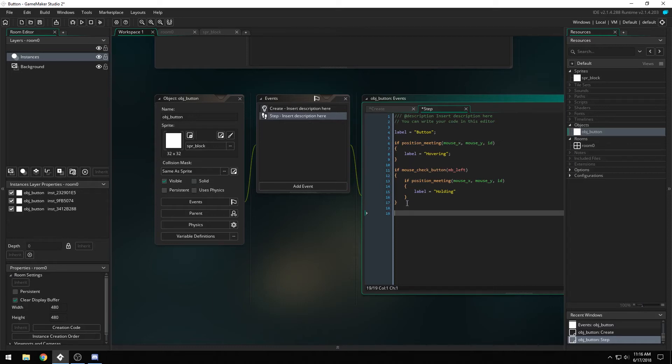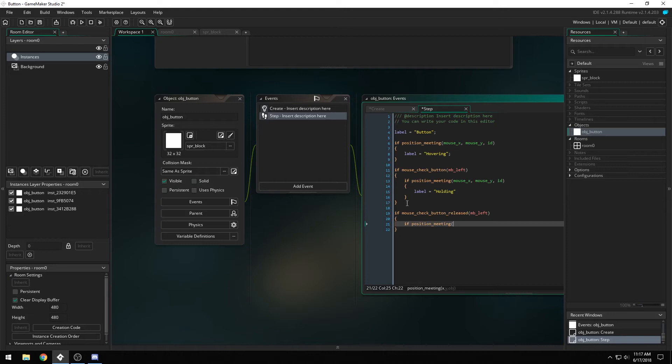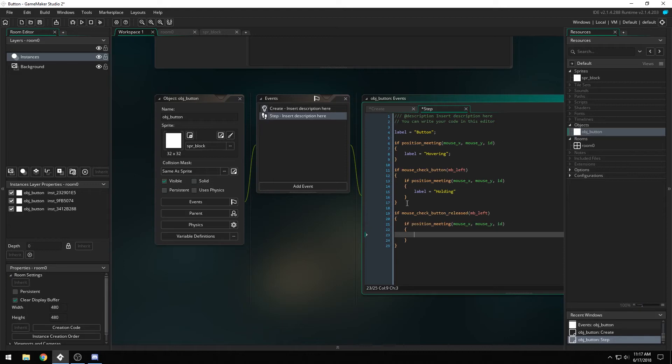And then we want to give it an action. So if mouse check button released MB left, if position meeting mouse x, mouse y id, then show message button was pressed.